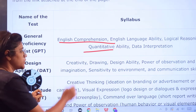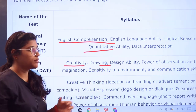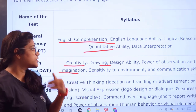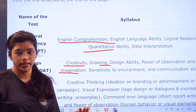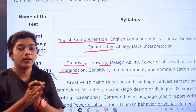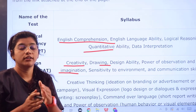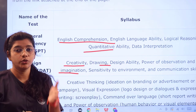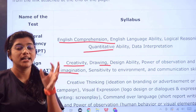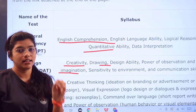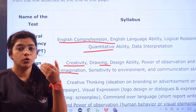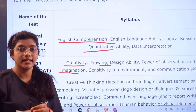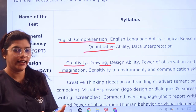For the Design Aptitude Test, the syllabus covers creativity, drawing, design ability, power of observation and imagination, sensitivity to environment, and communication skills. You should also work on understanding different patterns and trends evolving in the market, which will help you analyze customer needs and be more creative.